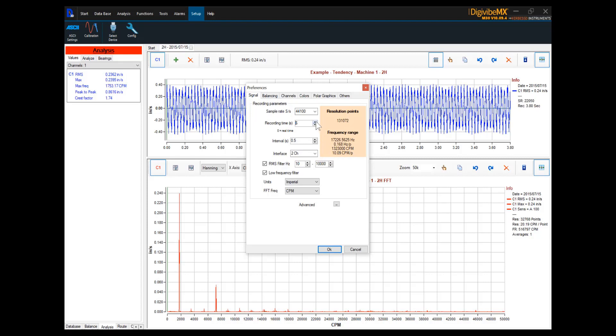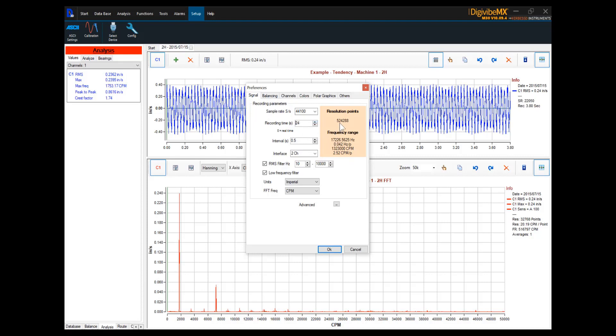If we double the recording time again to 12 seconds, we've again doubled the number of possible resolution points, now to 262,144, with 0.084 hertz represented by each point, or 5 cycles per minute of frequency represented by each point. And every time we double the recording time, now at 24 seconds, we double the number of potential resolution points, and we cut the number of cycles per minute or hertz represented by each point in half.